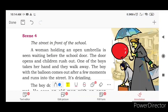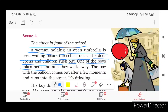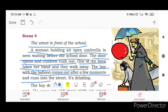Scene 4: the street in front of the school. A woman holding an open umbrella is seen waiting before the school. The boy with the balloon comes out after a few moments and runs into the street. It's drizzling.